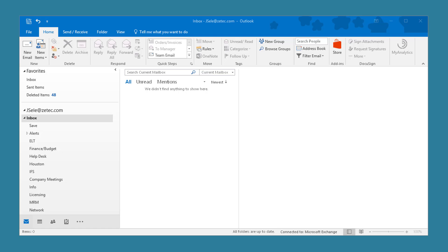Occasionally you run into problems with the OST file getting corrupt or taking up too much disk space. Here's how you can resolve those issues.